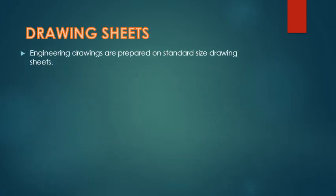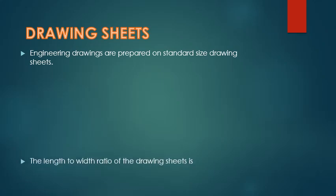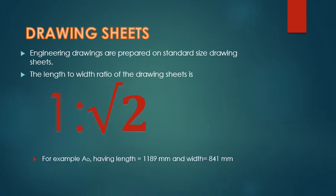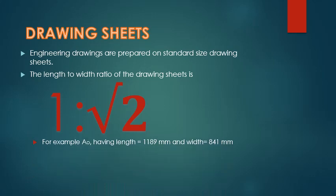Engineering drawings are prepared on standard size drawing sheets. The length to width ratio of drawing sheets is 1 is to root 2. This we will have to remember. All the drawing sheets prepared are having the same ratio.